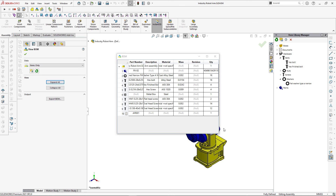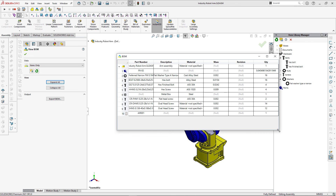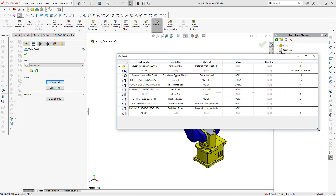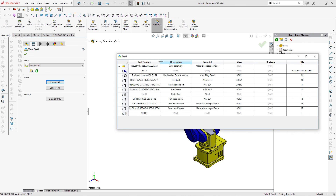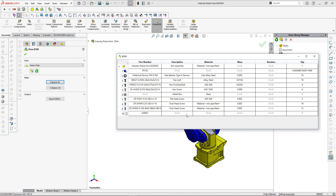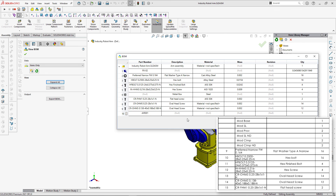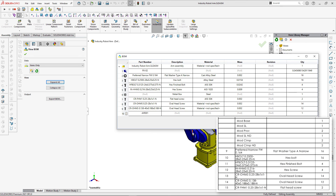We can use a different BOM template to show items only — please follow the link in the description for more information about advanced BOM management using CAD Plus. Bringing up a snapshot from the original SolidWorks assembly, you can see that both bill of materials contain the same information about our hardware components. Thank you for watching this video.